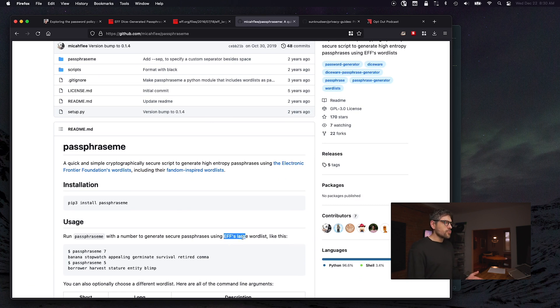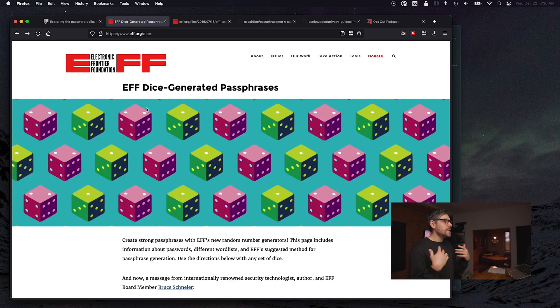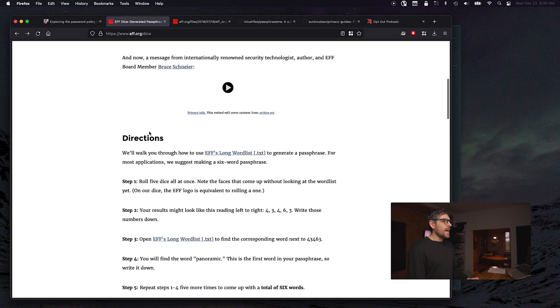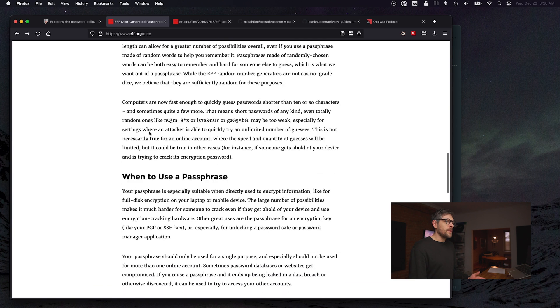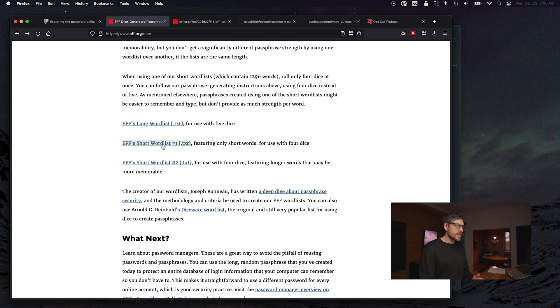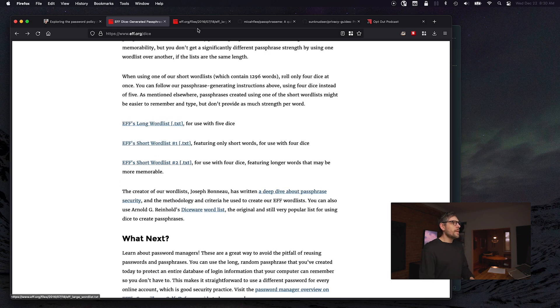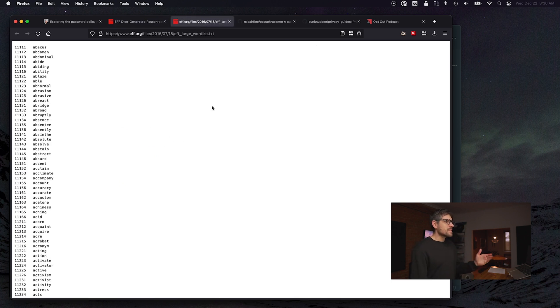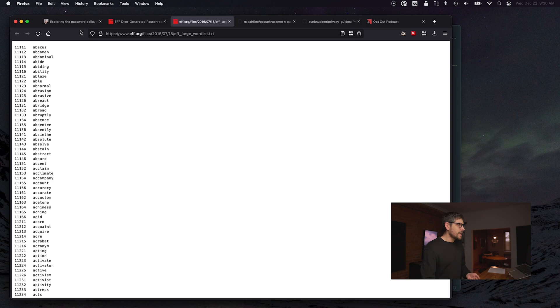The EFF large word list is available on the EFF website, and there are actually a few lists. My personal favorite is the short word list, but I'll talk about that in a second. The long word list requires five dice, while the short word list only requires four.